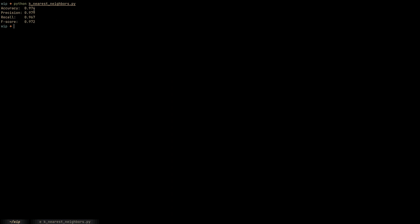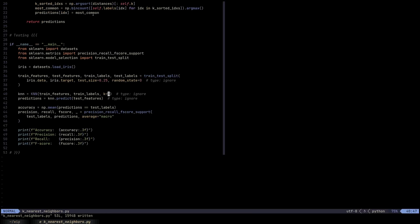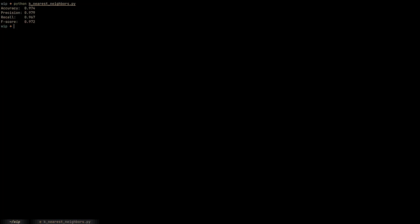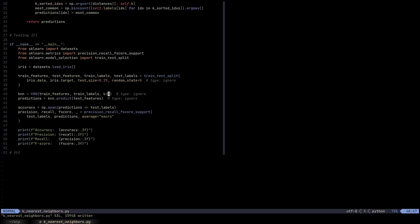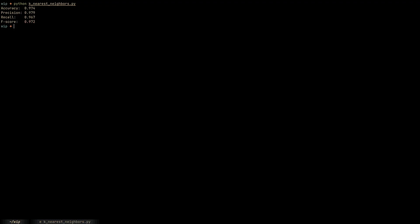And there we have it. We have the accuracy of 0.974, precision of 0.979, recall of 0.967, and an F-score of 0.972.